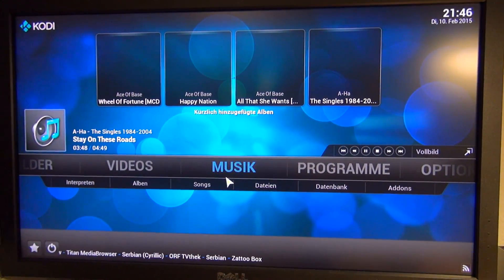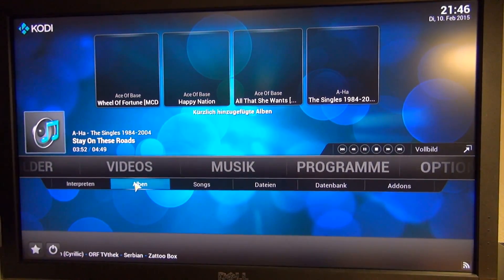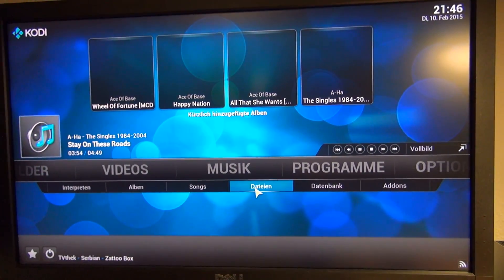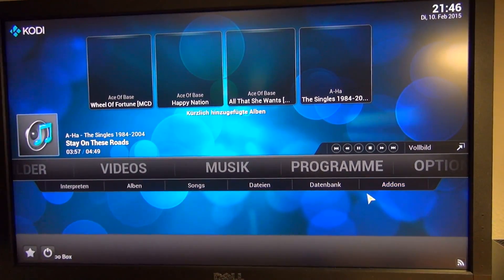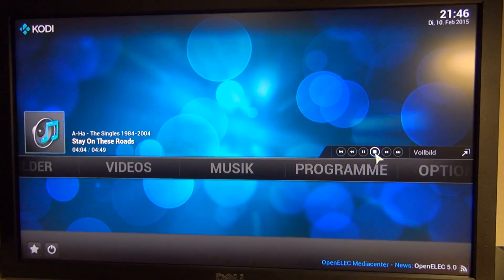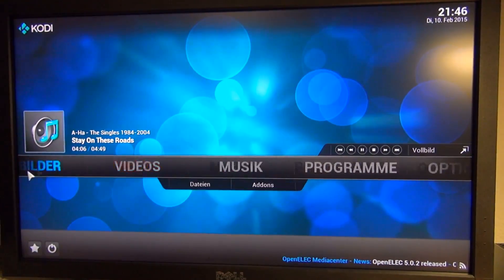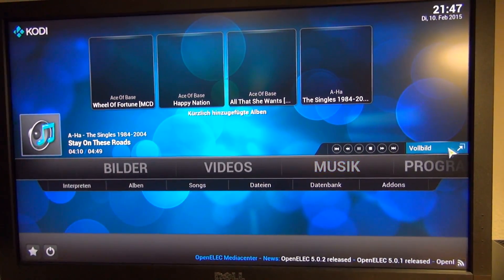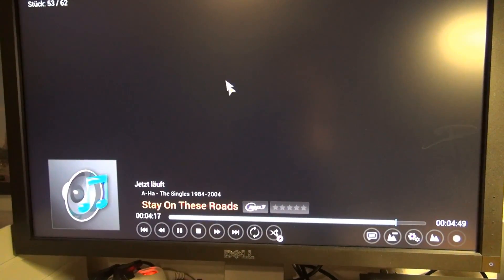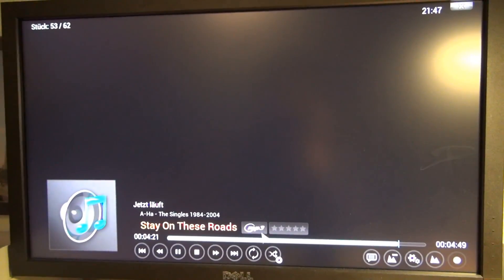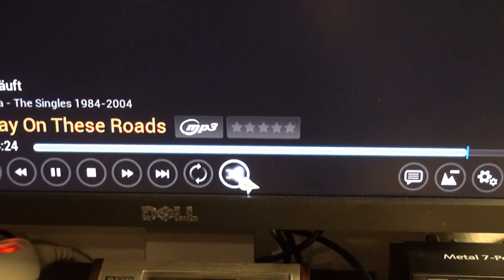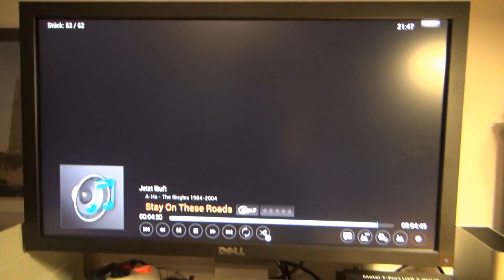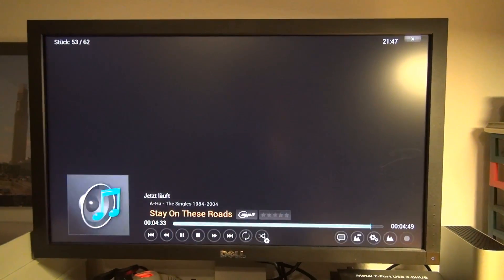So we got music right there and we can access artists, albums, songs, files, database and add-ons which I don't have any. Once you got the thing started up, once you got it playing, you can set it, let's see it can show some animations on here. I got that turned off no need to be doing so. And right there is a shuffle mode so we can have random playback. Essentially this is what I was looking for.